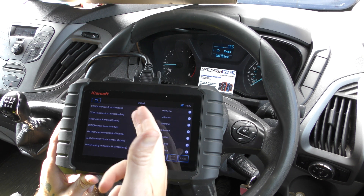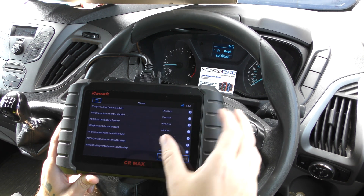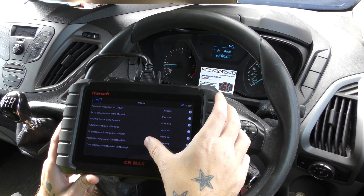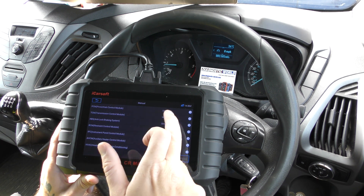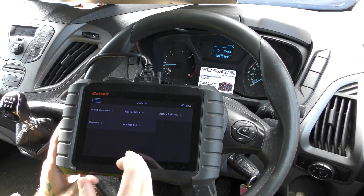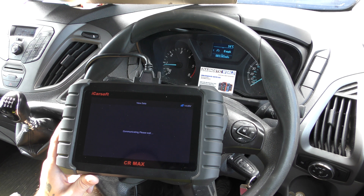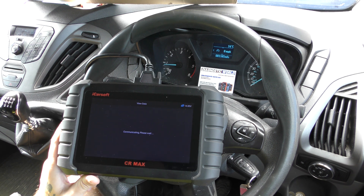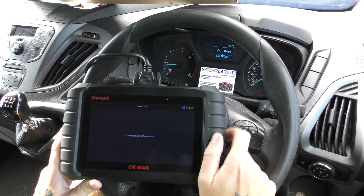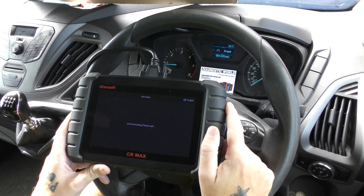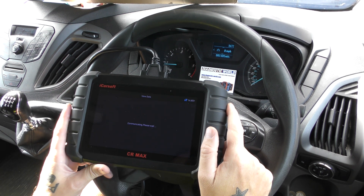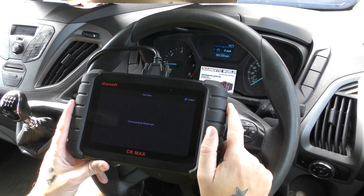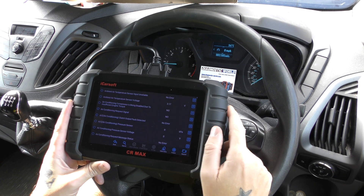Just as an example, this shows you the type of different systems it can diagnose and reset — the main ones being the engine, transmission, ABS, and airbags (or RCM — Restraint Control Module). We're going to click onto Powertrain Control Module and go to View Data. This might take a few seconds to load because there are lots of bits of live data that this engine and transmission system can produce.